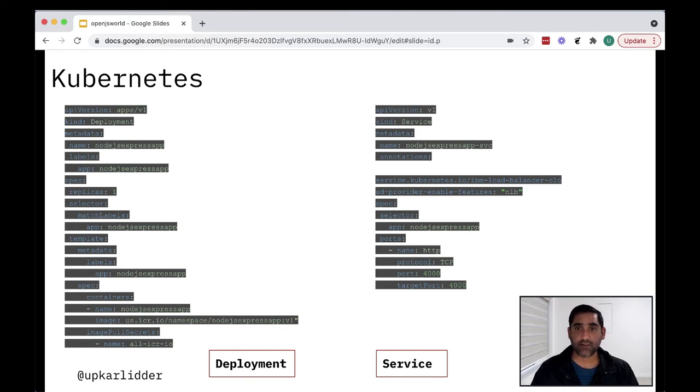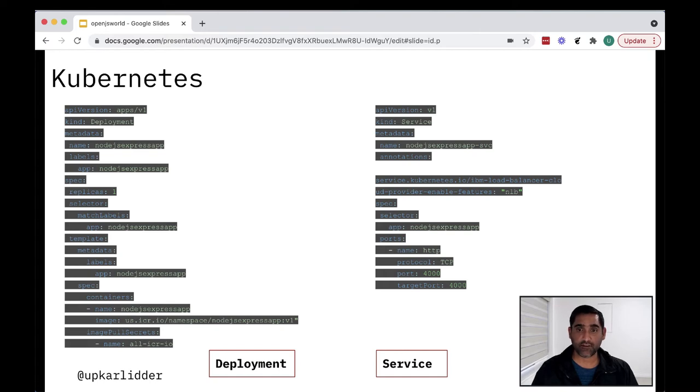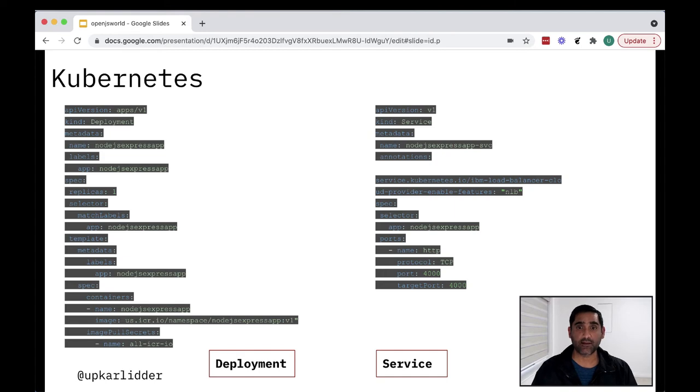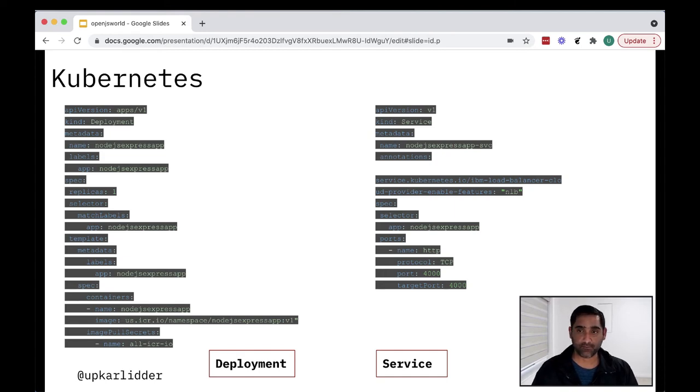So the clusters are made up of nodes, each of which represents a single host. Each cluster consists of multiple or may consist of multiple worker nodes that deploy, run, and manage your containerized application.